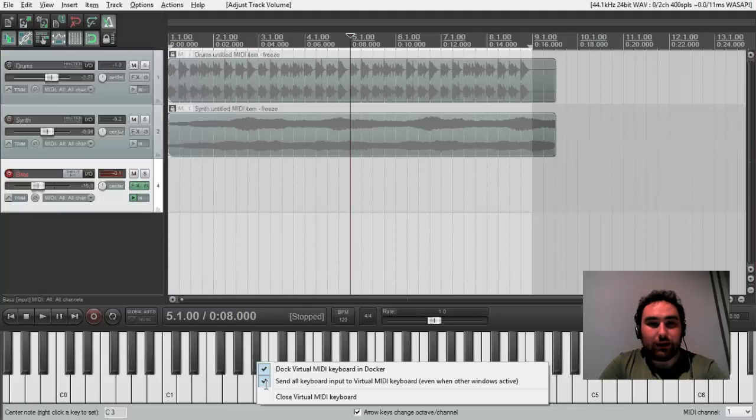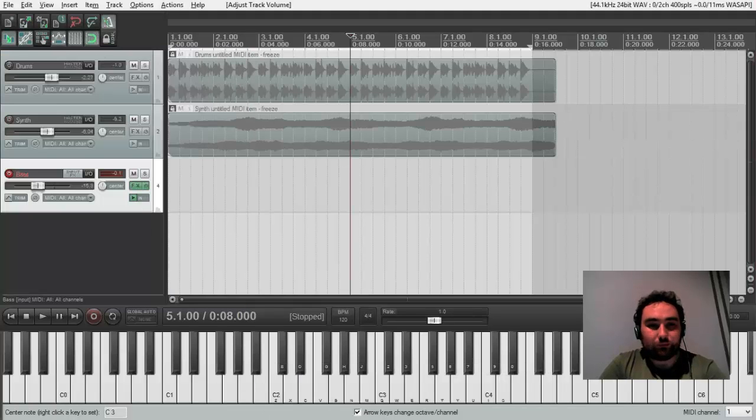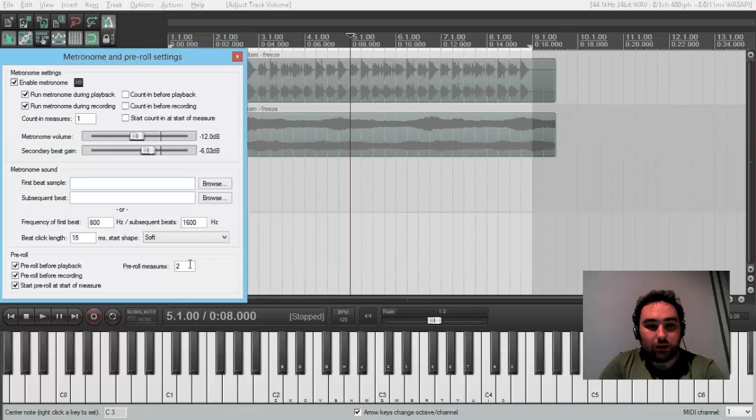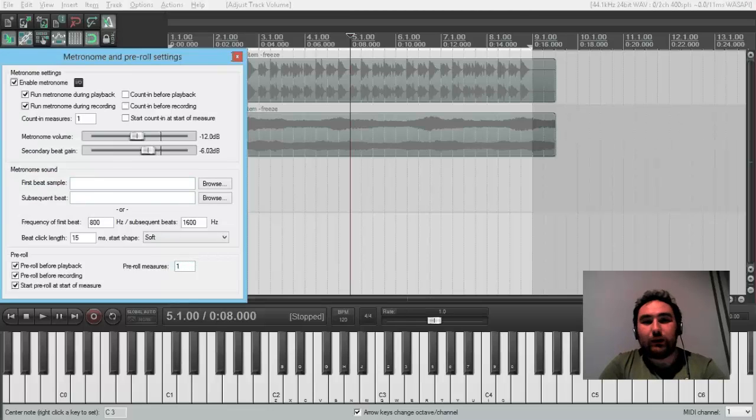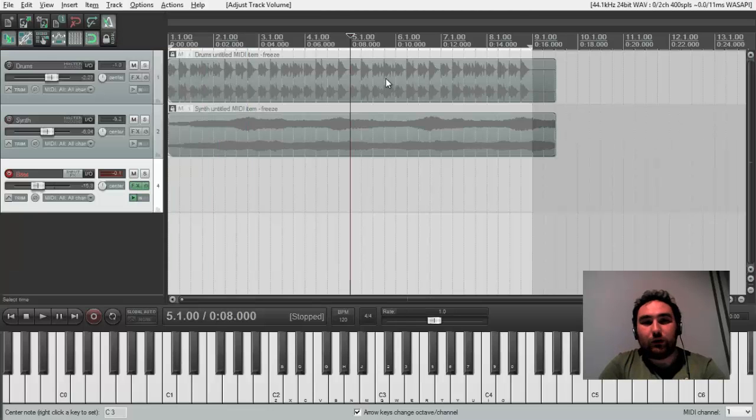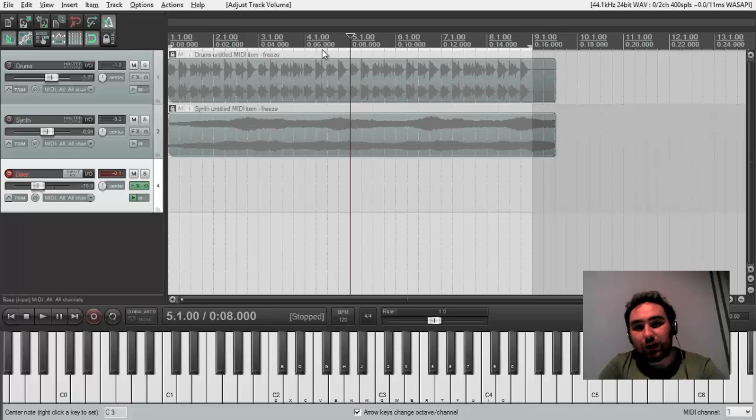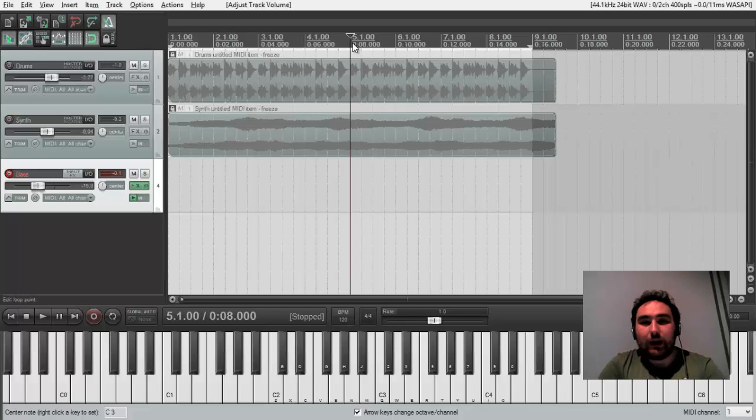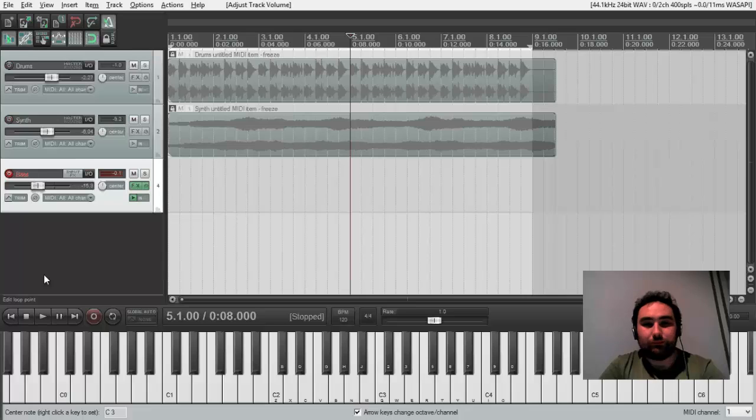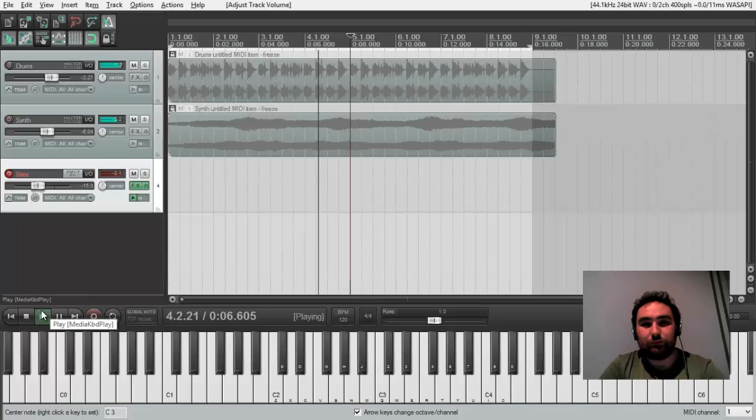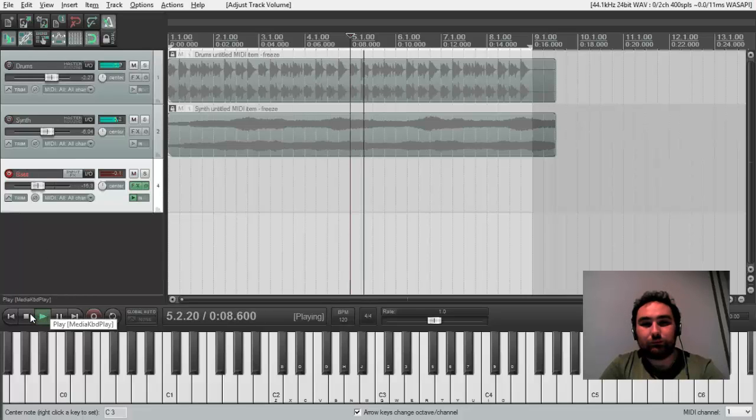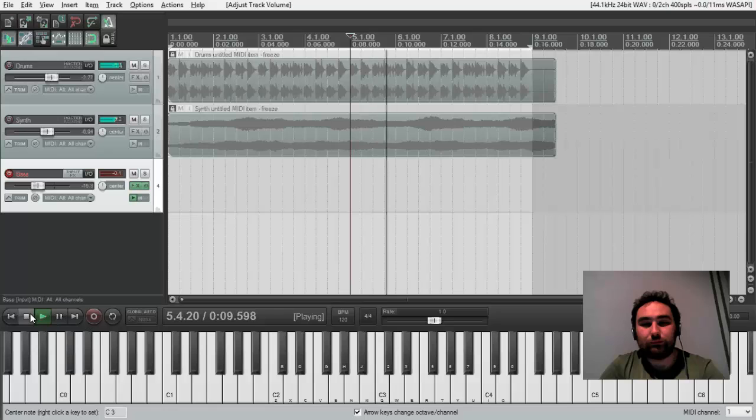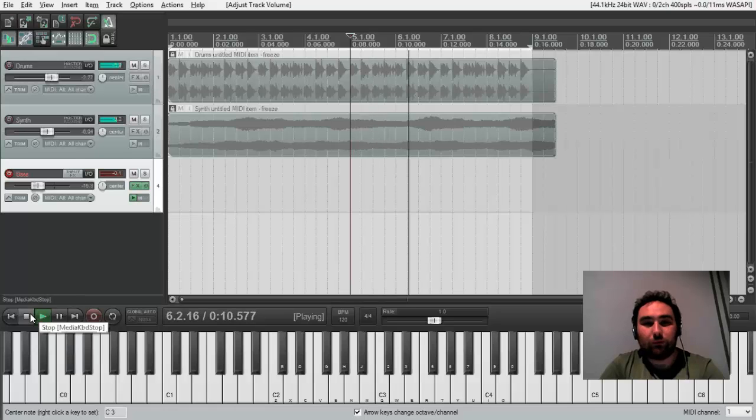It permits us to monitor not only metronome, but a track itself during this bar. You can use any of them.